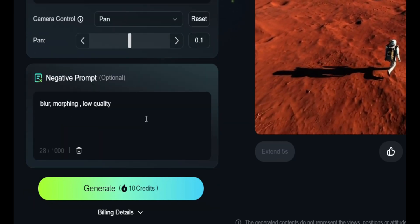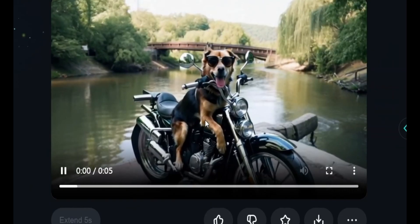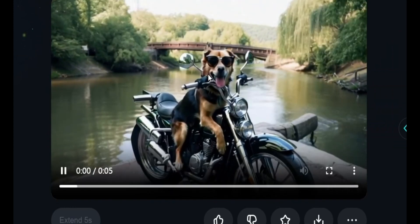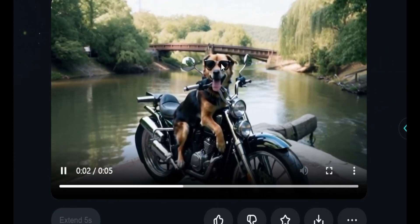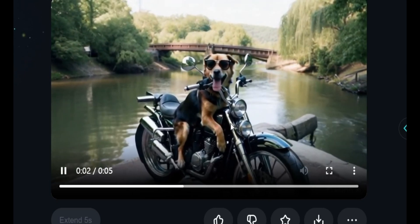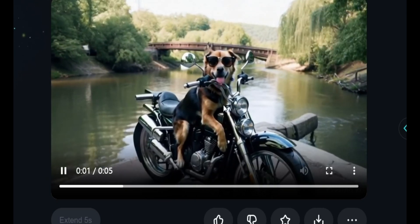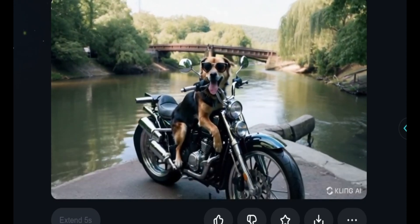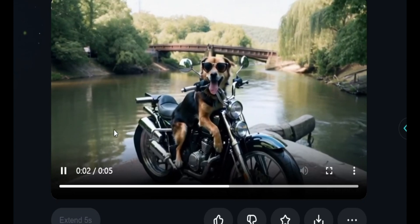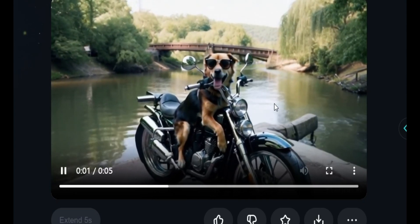This is the second output. The prompt was 'dog wearing sunglasses riding a motorbike side by a river.' As you can see, the dog is wearing sunglasses and is on a bike beside a river — though the dog is sitting on the bike rather than riding it. This video is pretty impressive and looks very realistic. The dog's movements, like breathing, and the water flowing by the river look very convincing.